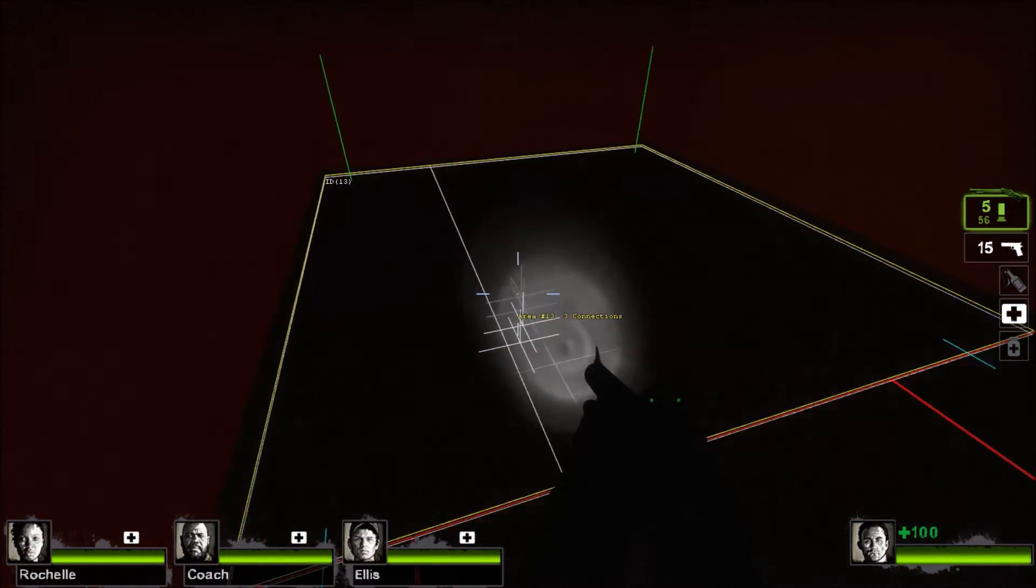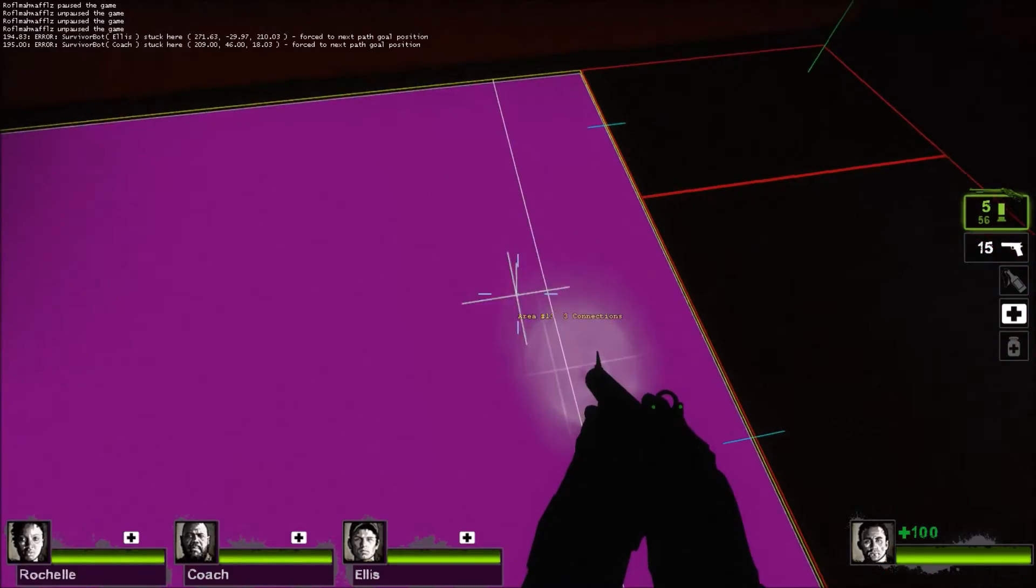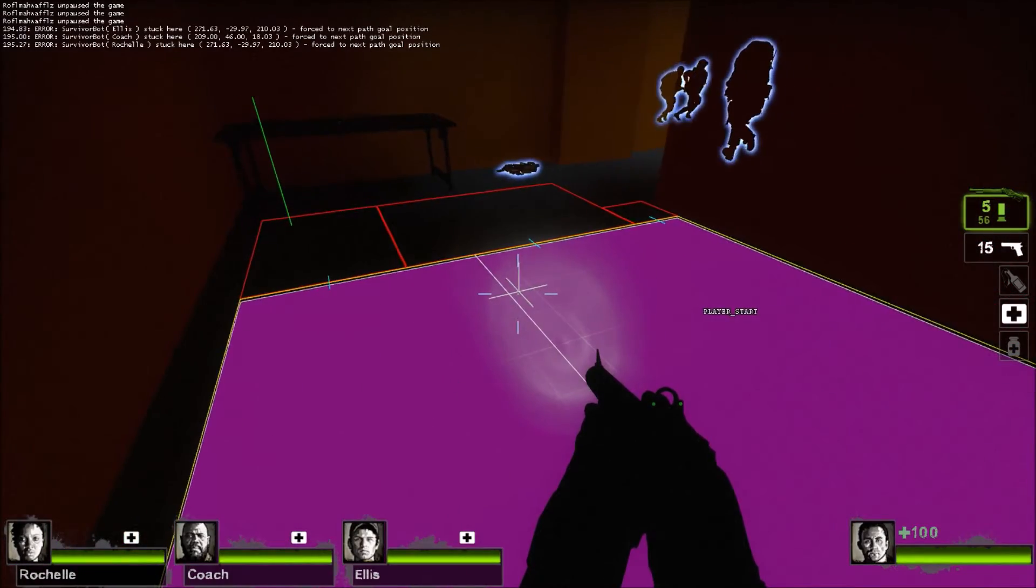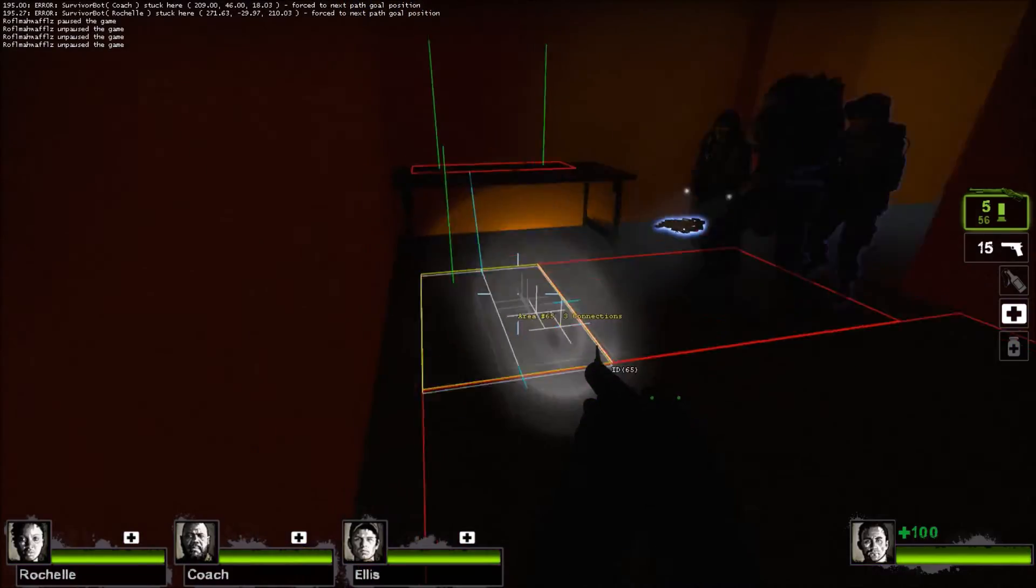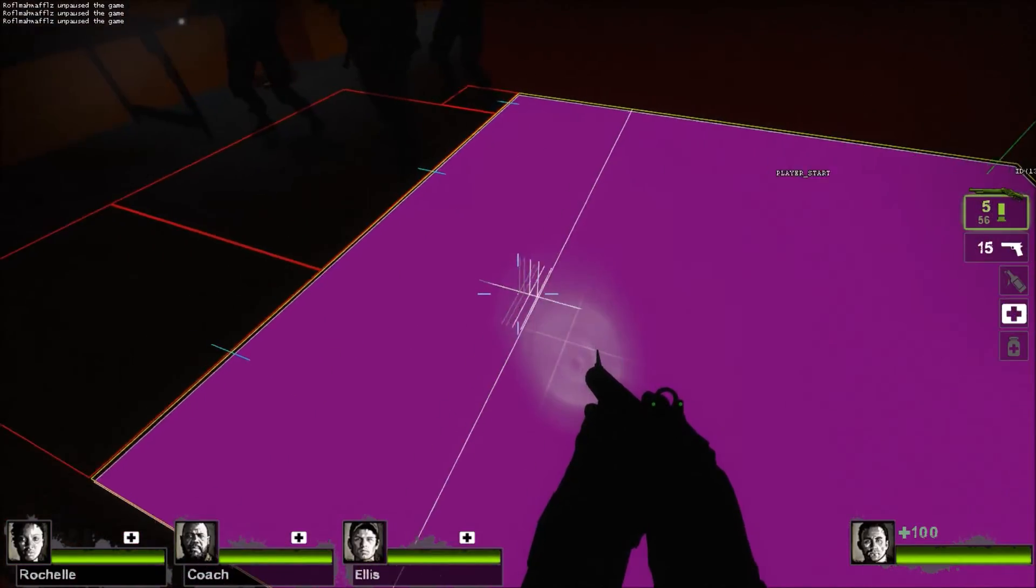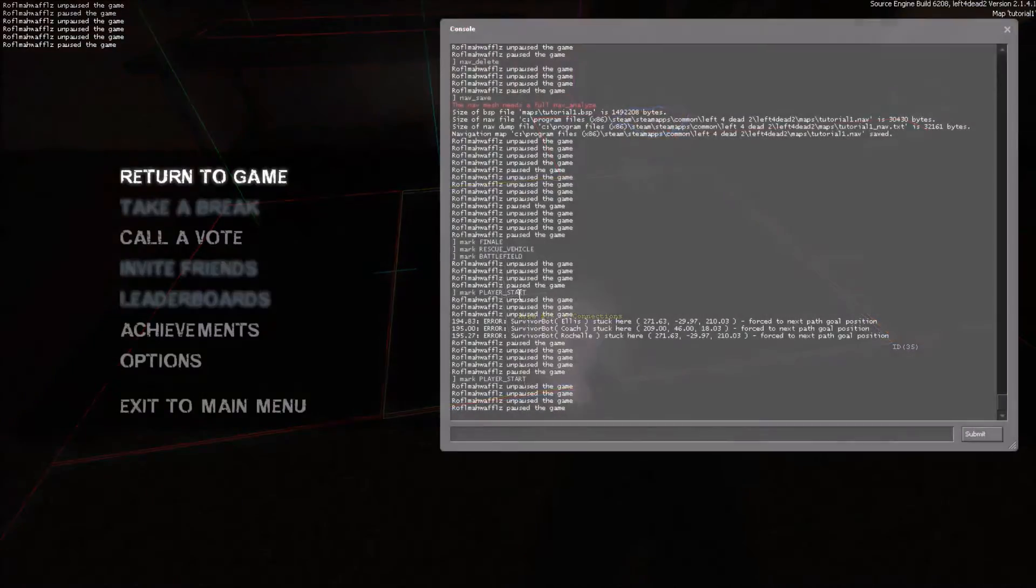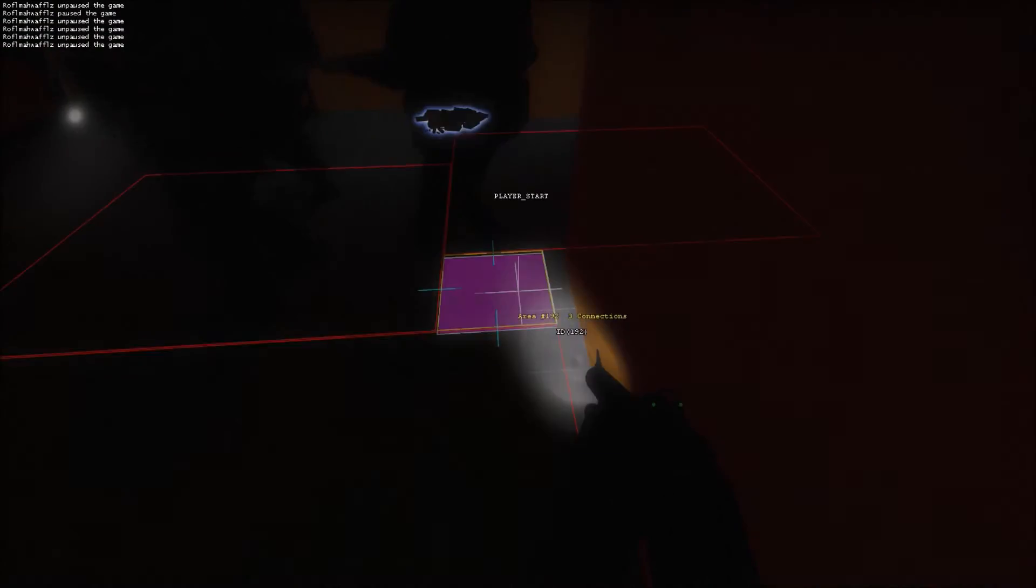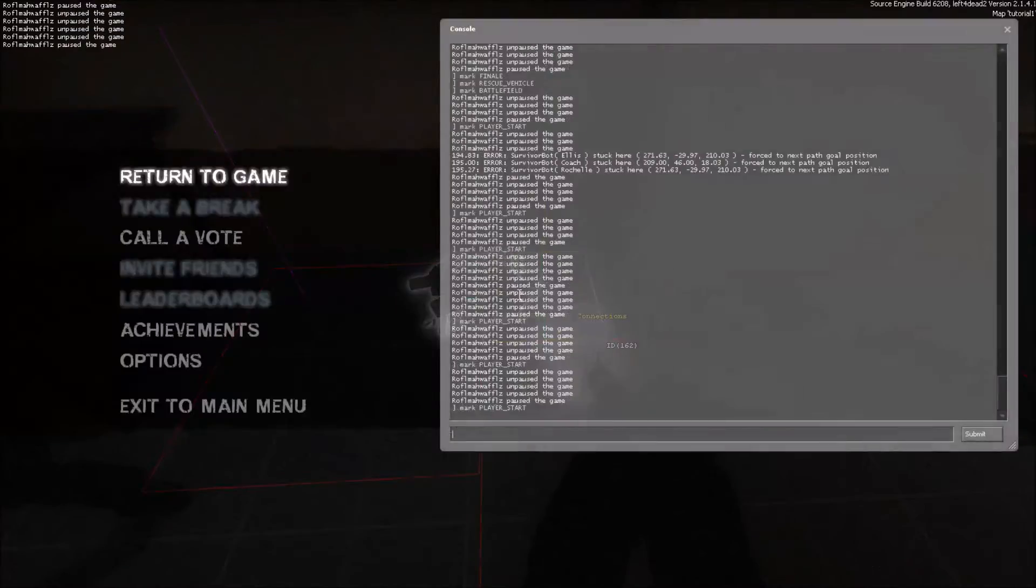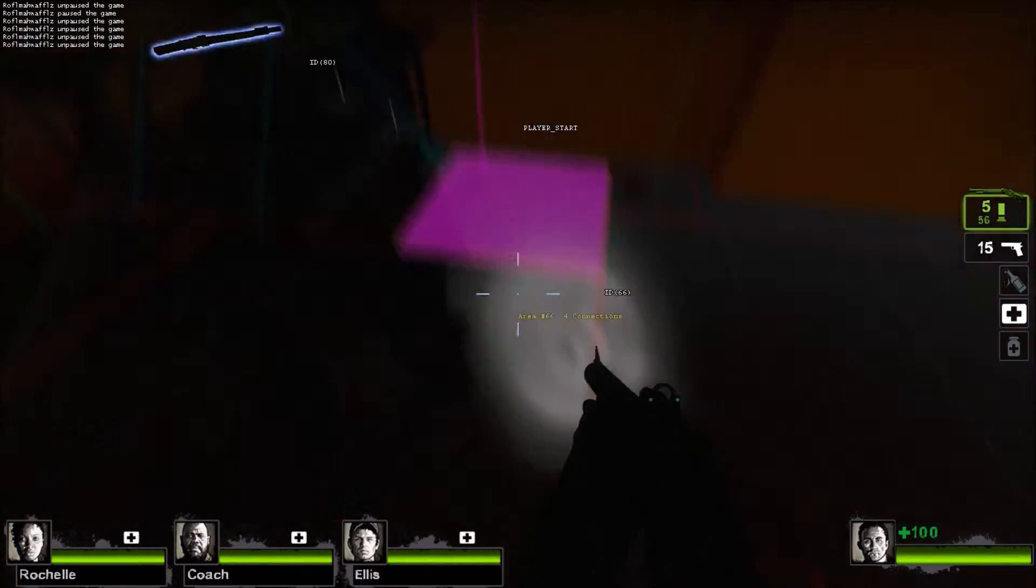Let's go back to the start. Since this is the start of the campaign, we will do mark player start. If this was the second map, third map, fourth map, or any other map, the start of the map would be mark checkpoint. If it was any map that wasn't the finale, the ending point would be mark checkpoint. Both would be mark checkpoint. Every square in the starting safe room or ending safe room should be checkpoint, player start, or rescue vehicle.